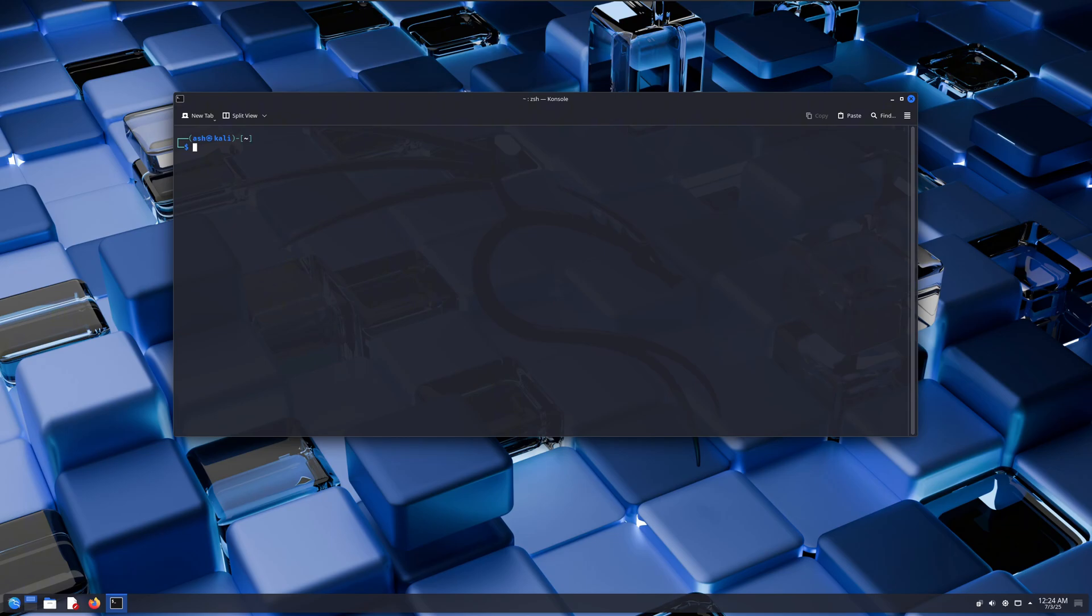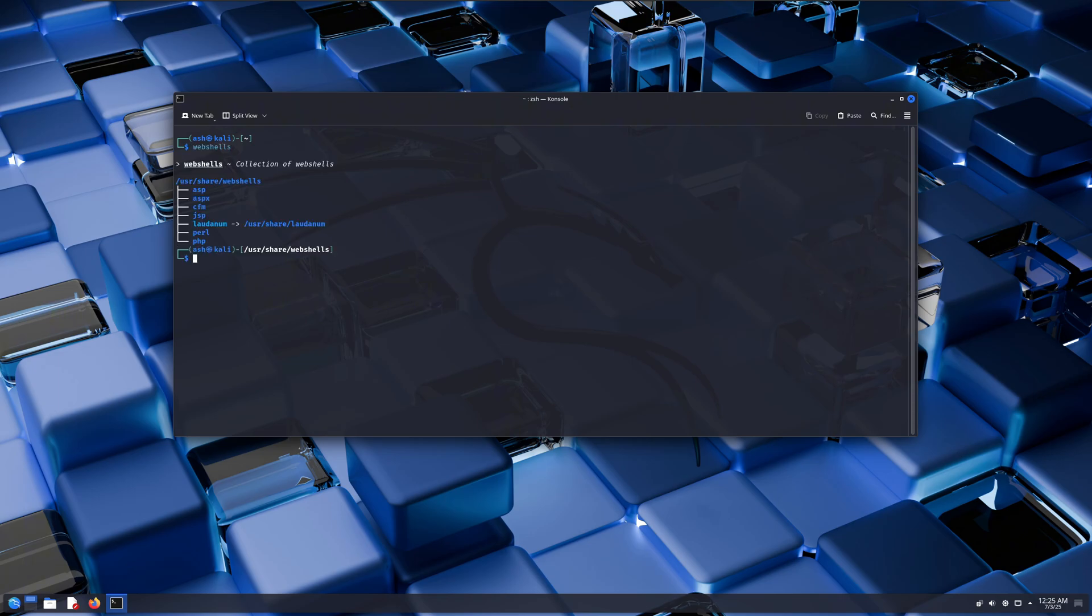Anyways, reverse shells don't only come in the form of a command. We can also find reverse shells in the form of a whole file. If you type web shells in your Kali Linux, you'll find different types of reverse shells.